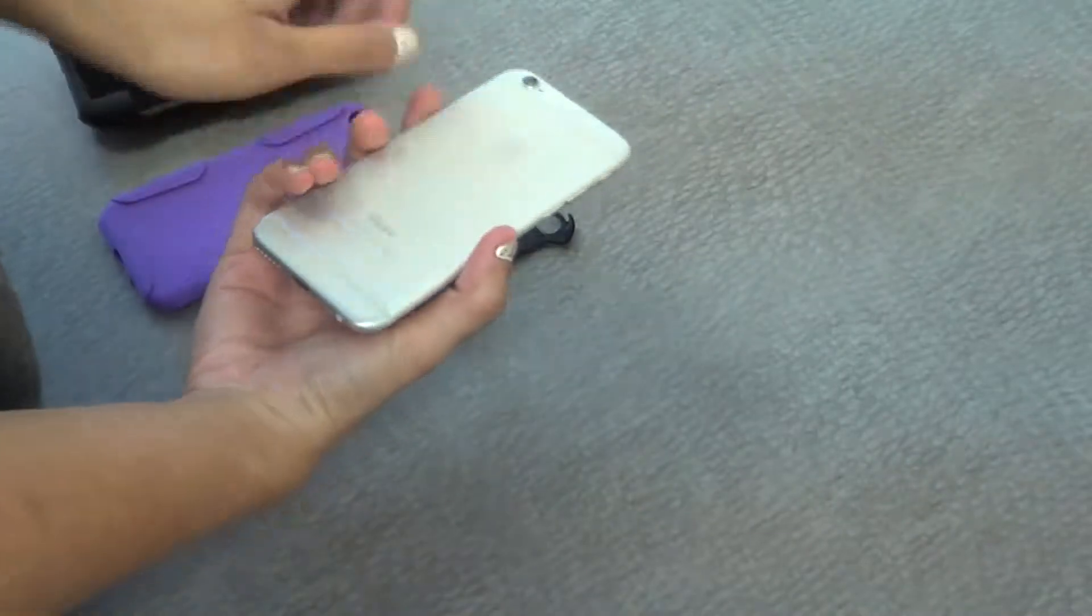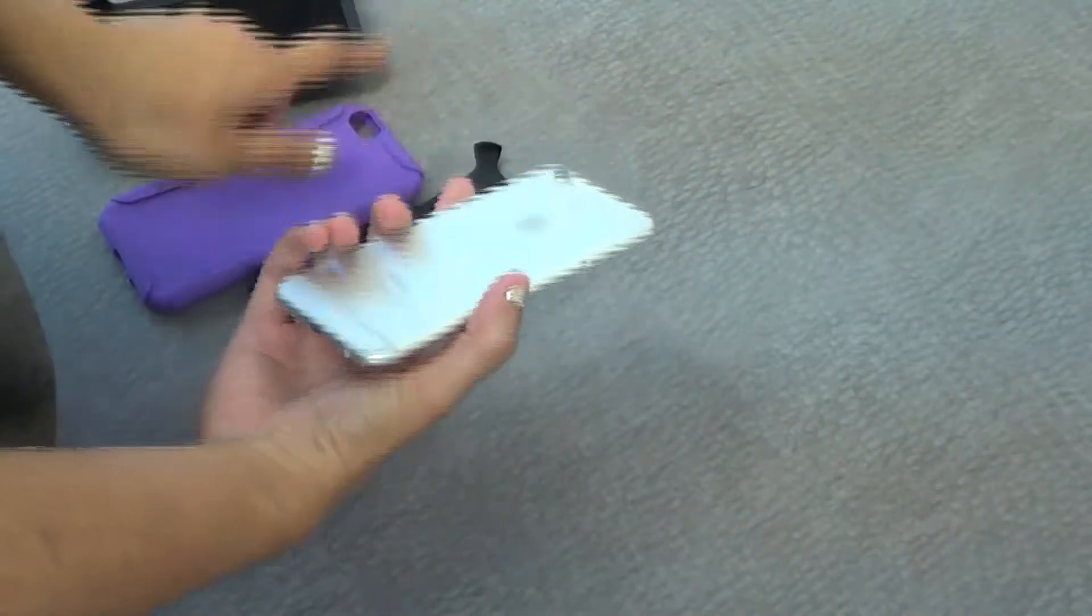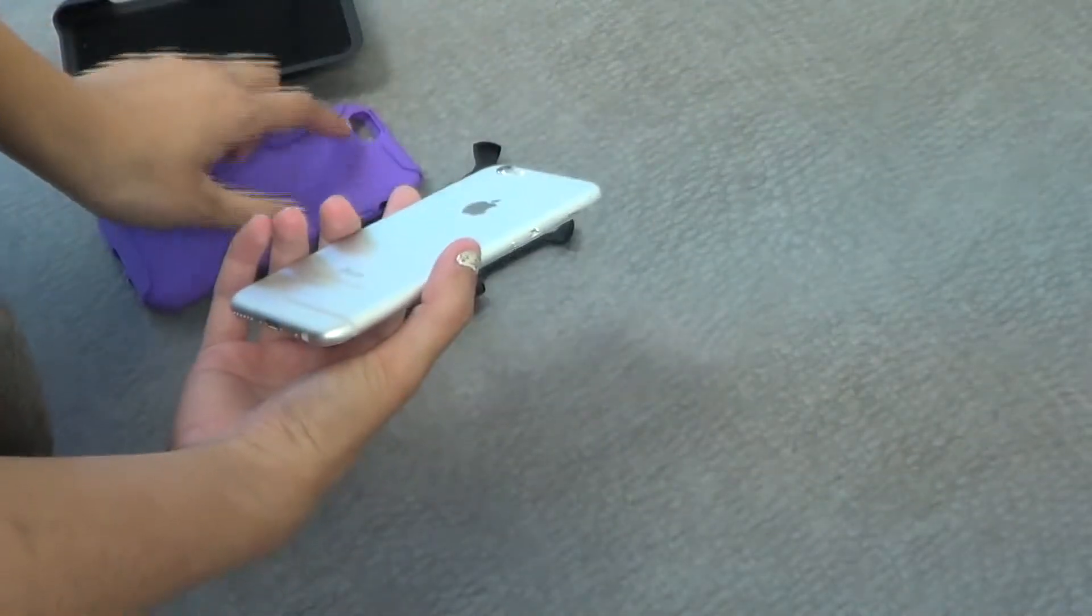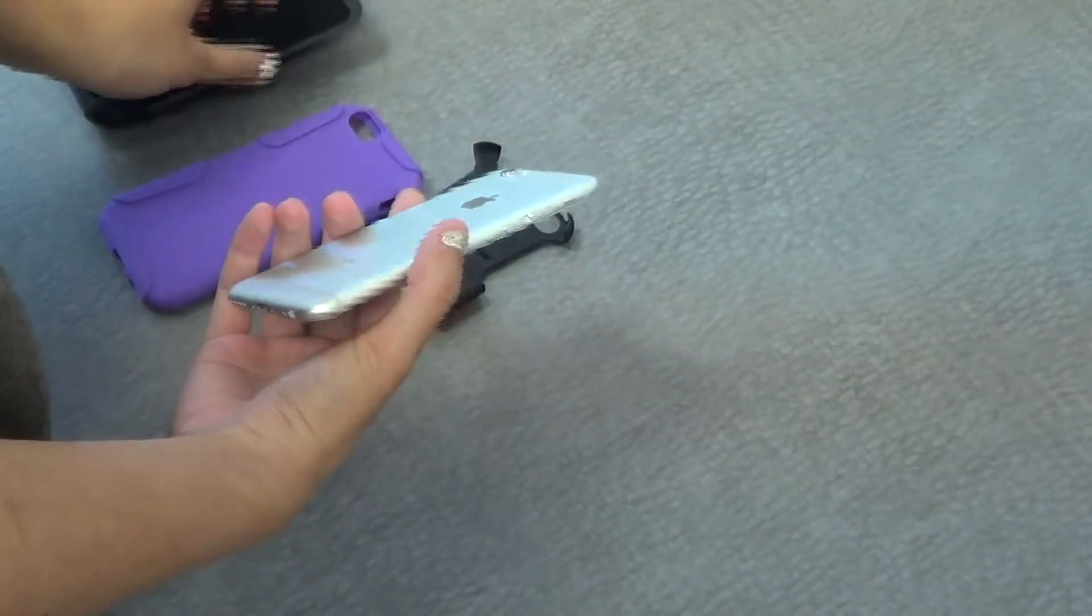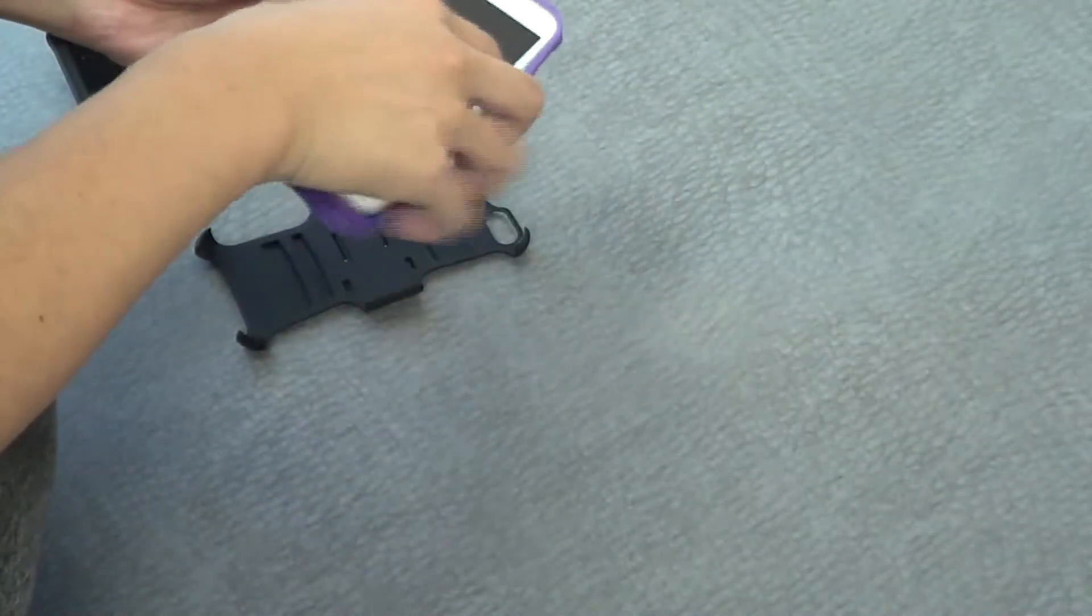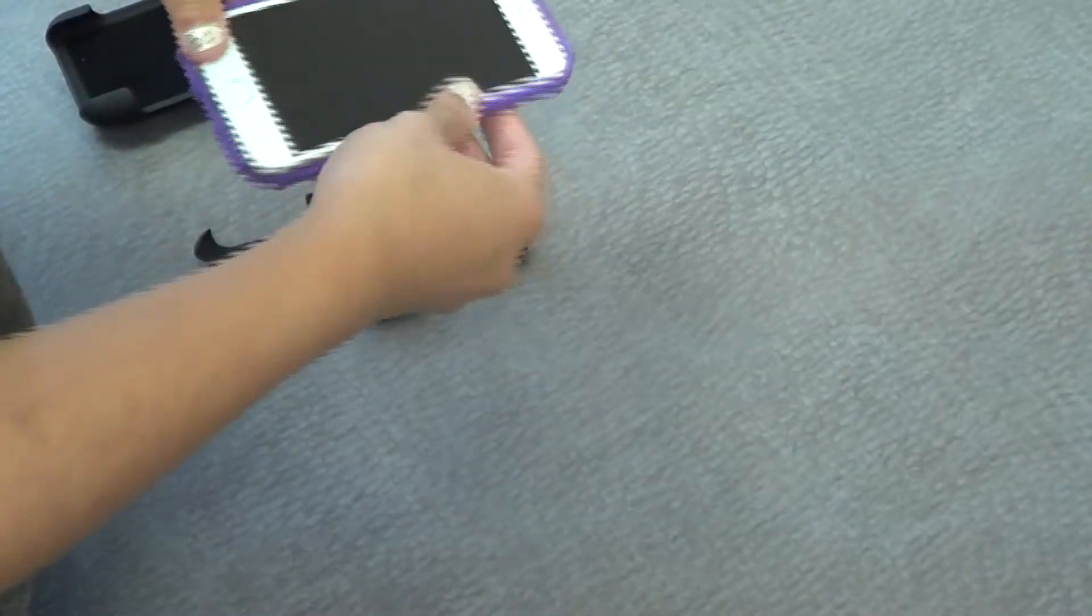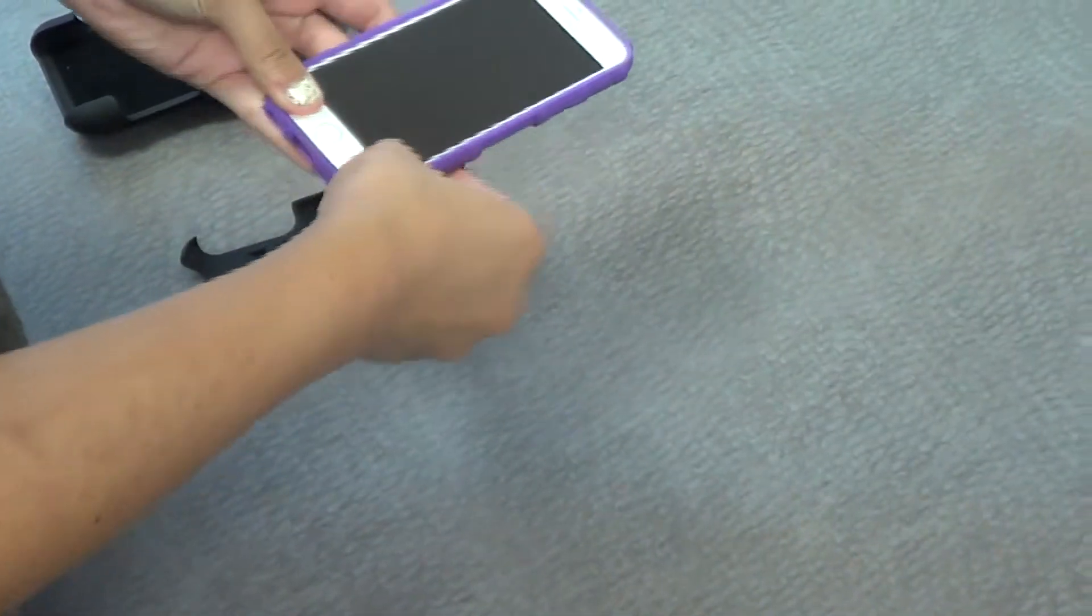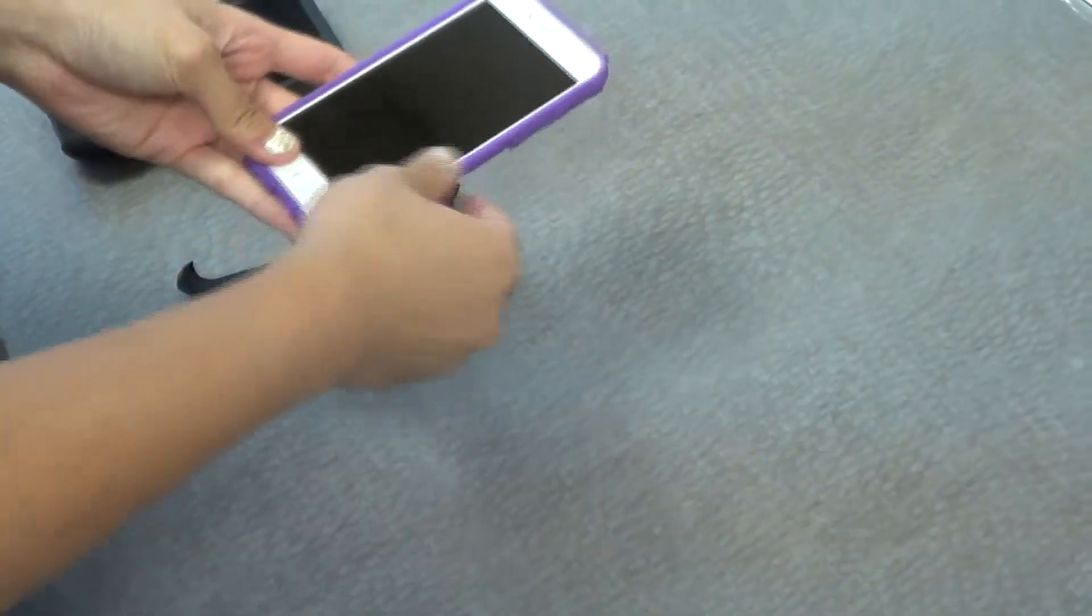Make sure the camera is lined up with the camera cutout. Simply set that in and pull the rubber pieces forward.